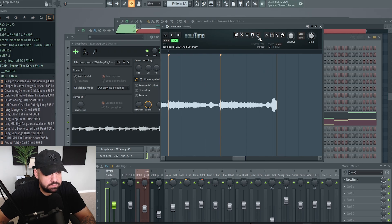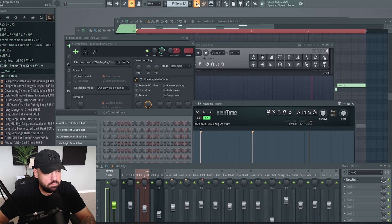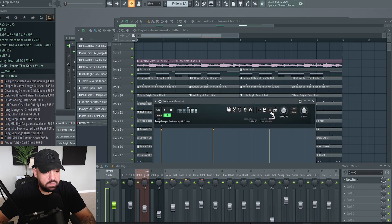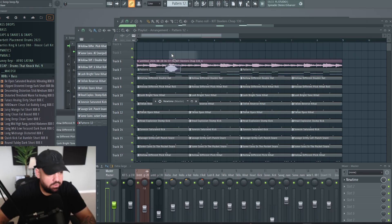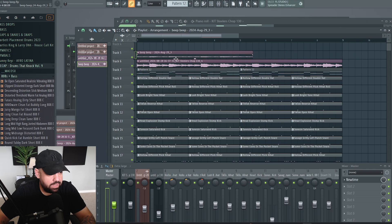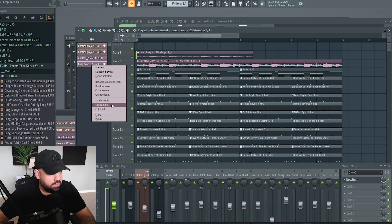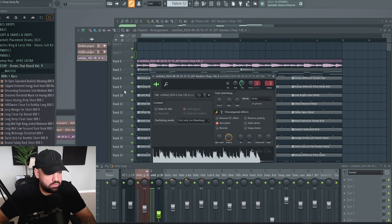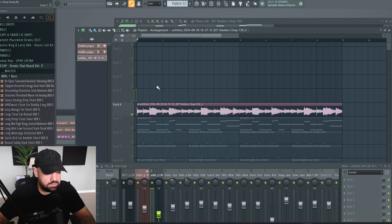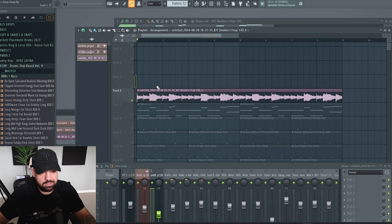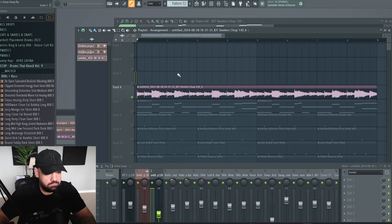When you're done, minimize the channel rack, go into the playlist, make sure New Time is opened up. You can click and drag it in as a new audio clip, or you can replace the existing audio clip. I just dragged this in and replaced my audio clip — but you can also drag it in as a new audio clip. This is my new audio clip that's completely locked into the grid. It still has a little bit of looseness, but it's way better — the transients are way more in time. I'll throw the metronome on so you can really tell.